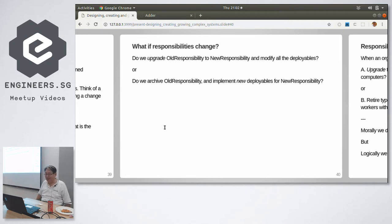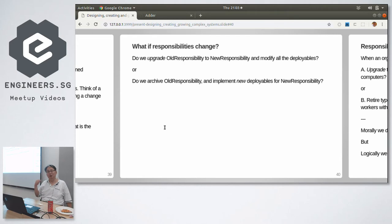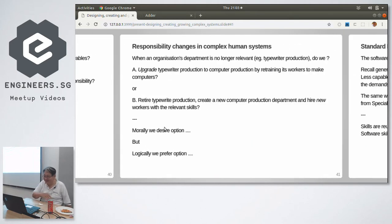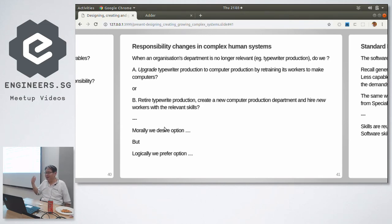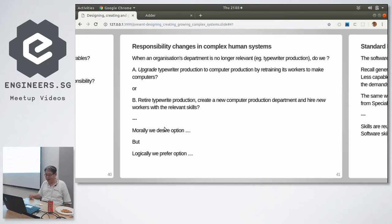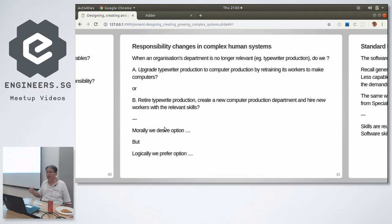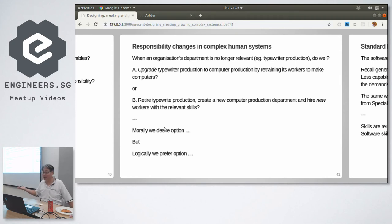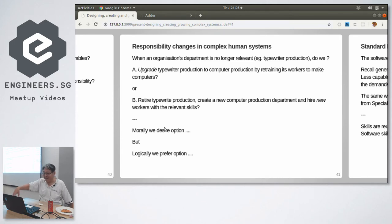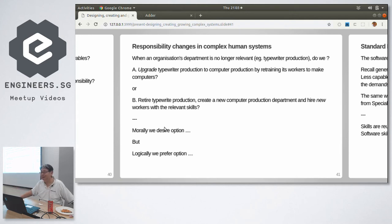But what if the responsibility changes? Do we upgrade old responsibility to new responsibility and change the world and replace all the deployables? Or do we do a swap out, retrench old responsibility and hire new responsibility? What do we do? We are always faced with that question, right? Let's make it concrete. A company, Smith Corona, makes typewriters. Should they upgrade to making computers and retrain all its workers to make computers, or retire the whole department, create a new department, and hire new workers with the skills to make computers?